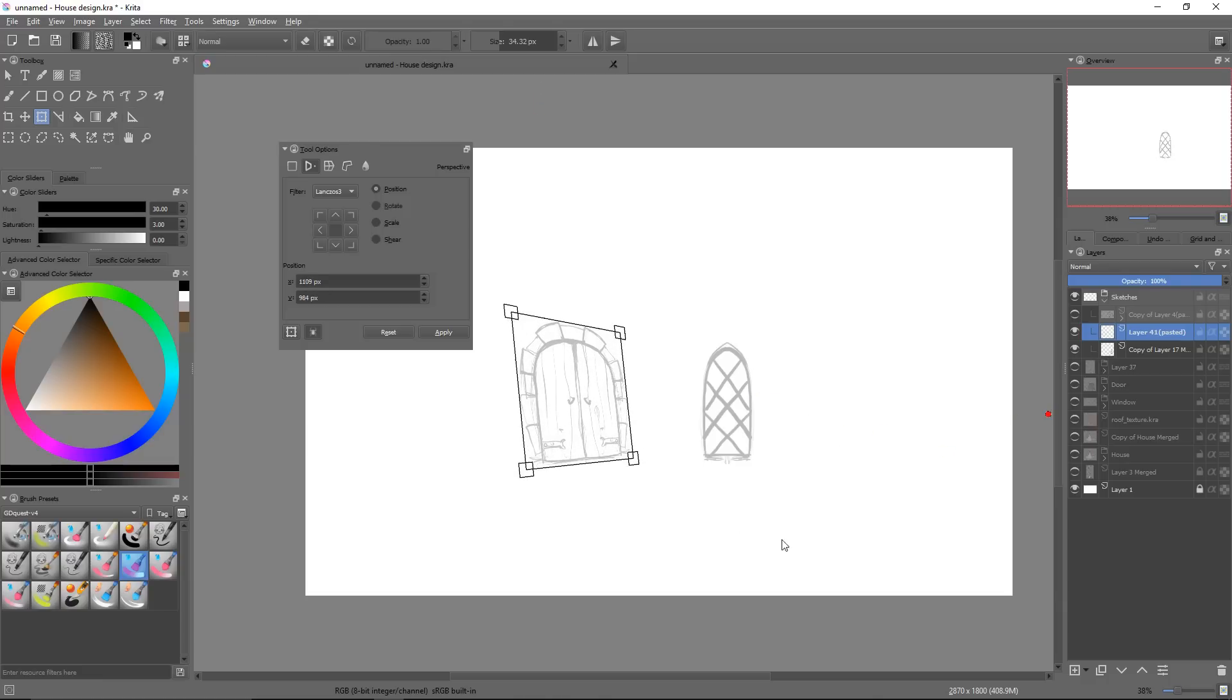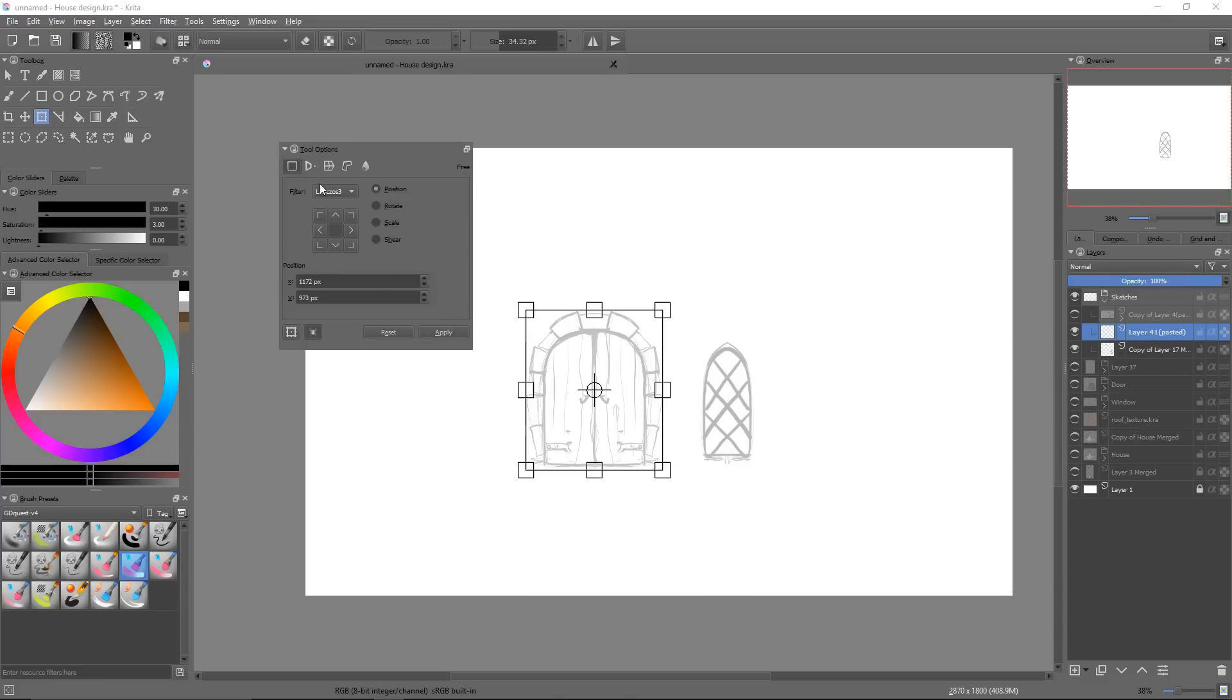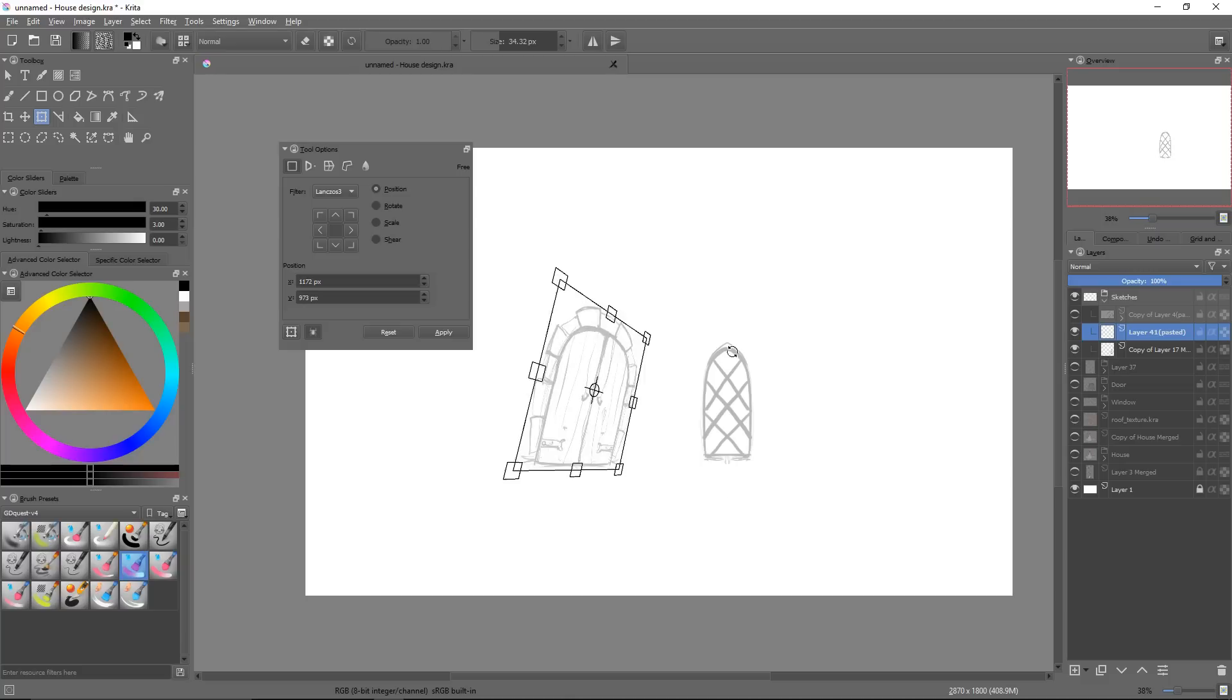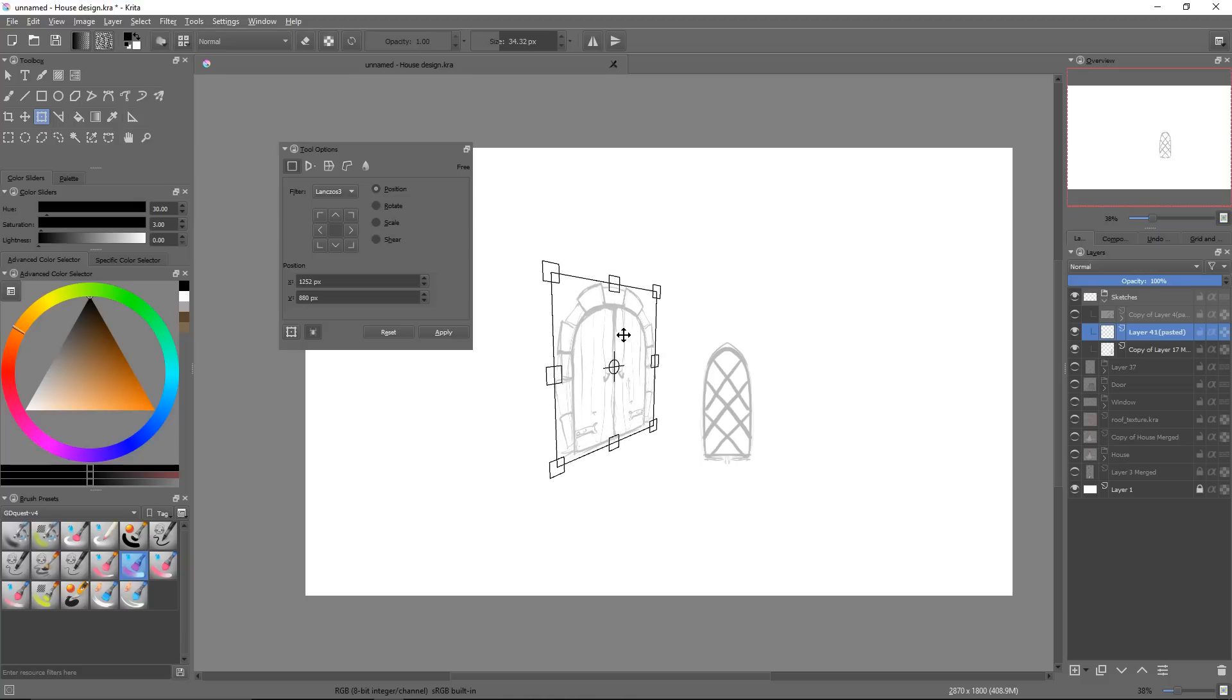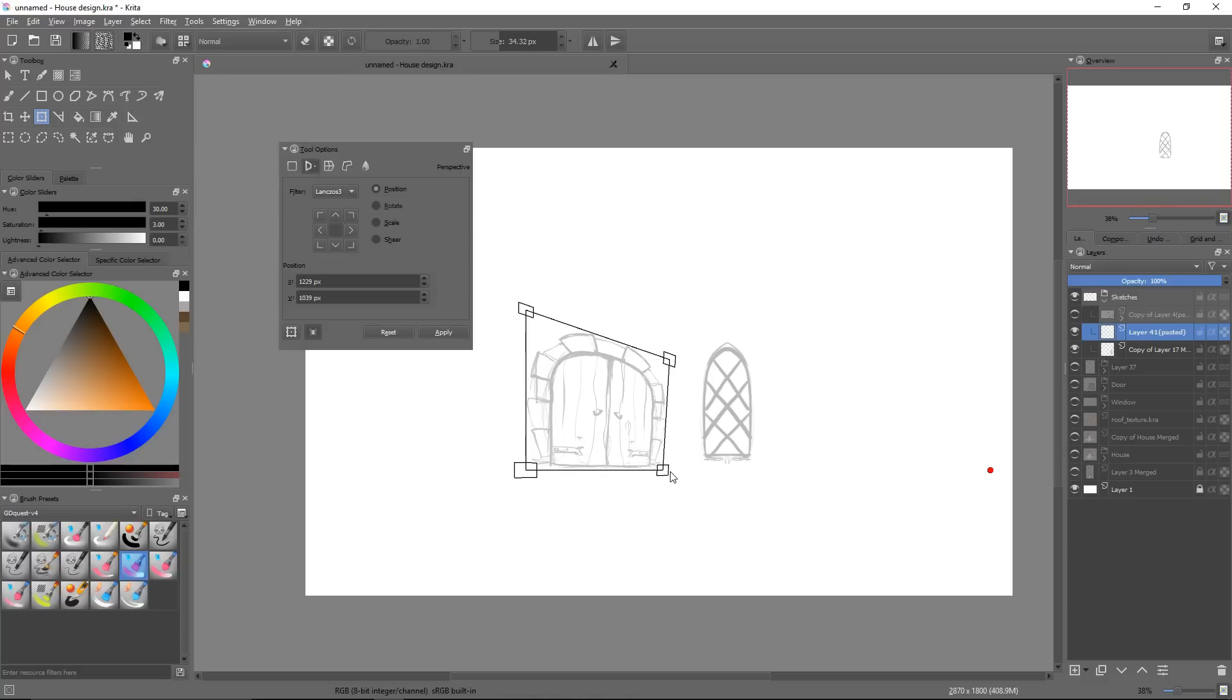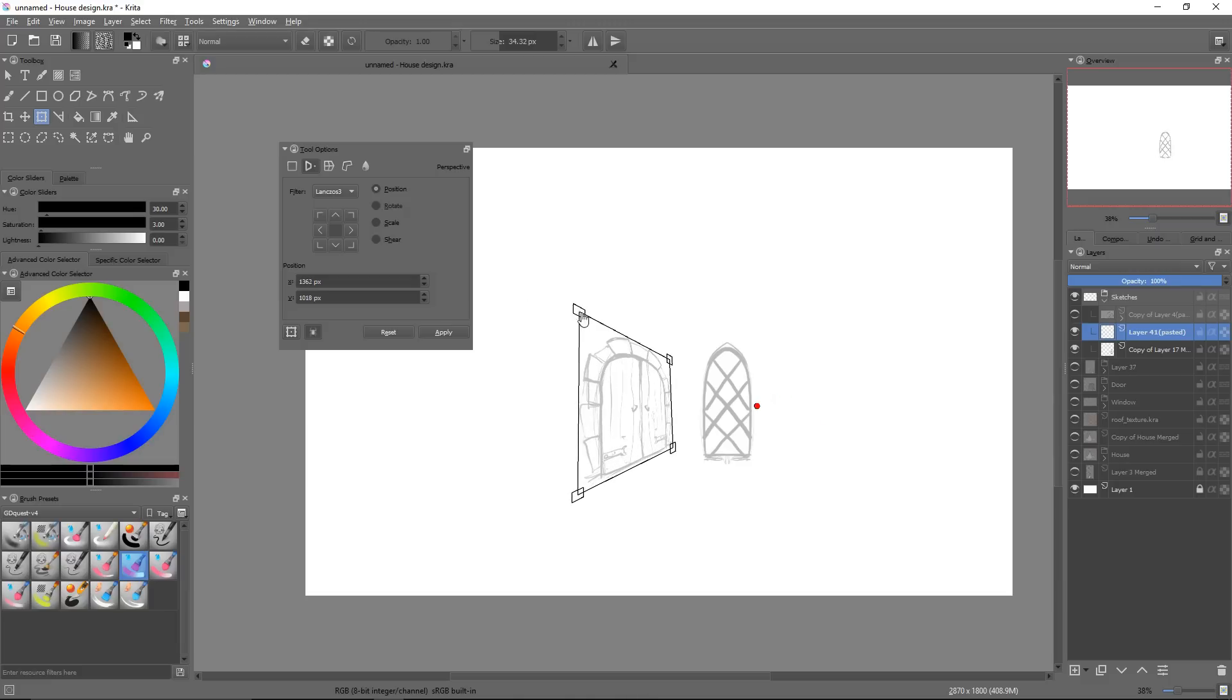We've seen with the free transform that we can rotate the plane in space, which is sometimes enough to place our selection in a perspective scene. But the perspective mode is here to cover the other cases, where the free transform is not enough. In 2D games themselves, we rarely need it.